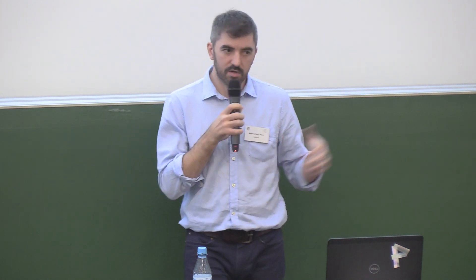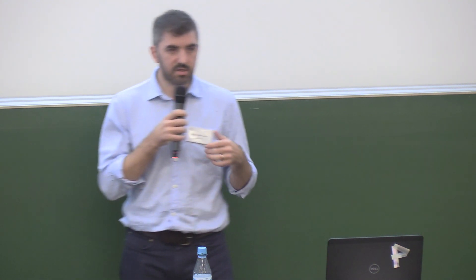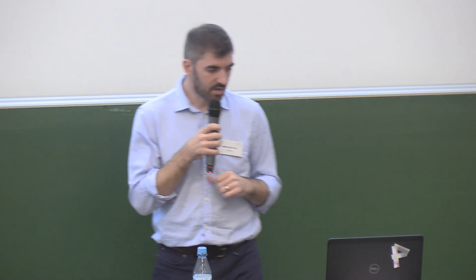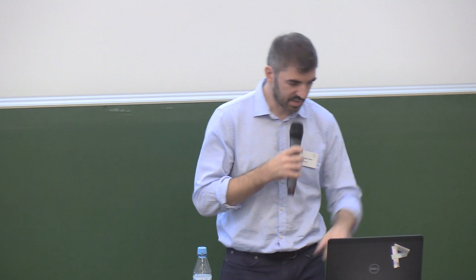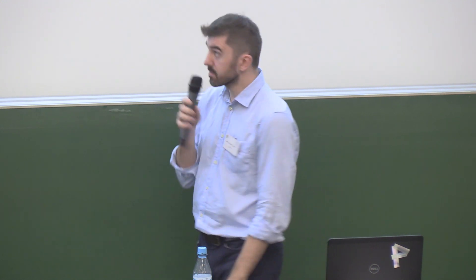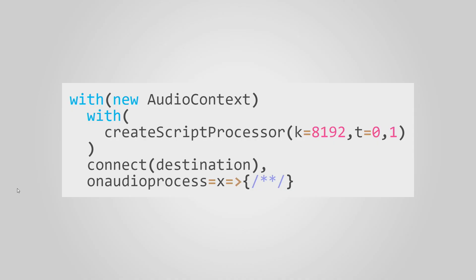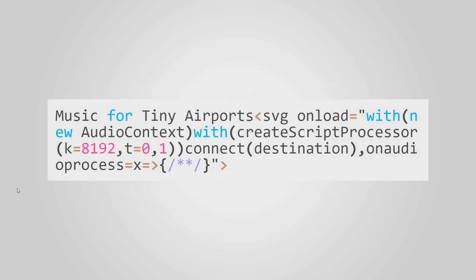We have seen it's not considered very clean, because it works on main thread, but we are trading performance for size. Here's the code for that. First line, we create an audio context. The second meaningful line, we create a script processor node with about 8,000 samples, zero input channel, and one output channel. Then we connect it to a destination, and the audio process handler. Putting this together in our tiny webpage, that gives this, and we are around 142 bytes here.